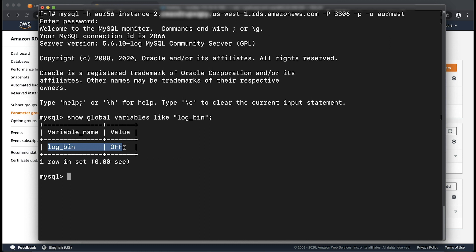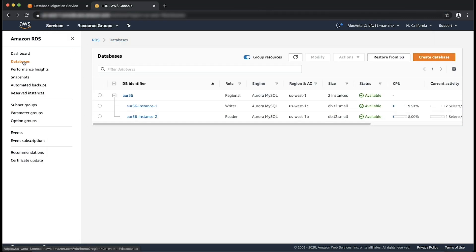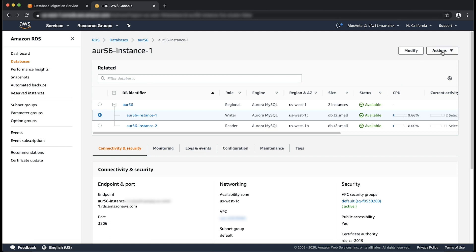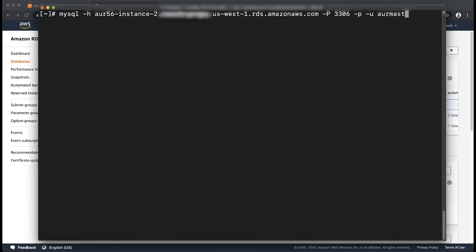Let's reboot the Aurora writer instance, as rebooting the writer will also reboot all the reader instances. To do so, go back to the RDS console and choose Databases. Choose the writer instance of the cluster, choose Actions, choose Reboot, and then confirm. When the instances are rebooted, reconnect to the Aurora instance using a MySQL client and then check to see if binary logging is enabled.